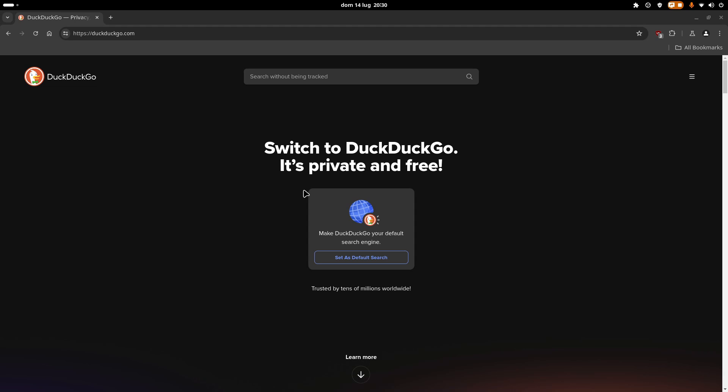Hey guys, welcome to this new video. In this video I'm going to teach you how to install RPCS3 on your Linux computer. RPCS3 is a PS3 emulator, but I guess you already know that if you're watching this tutorial. So let's begin.